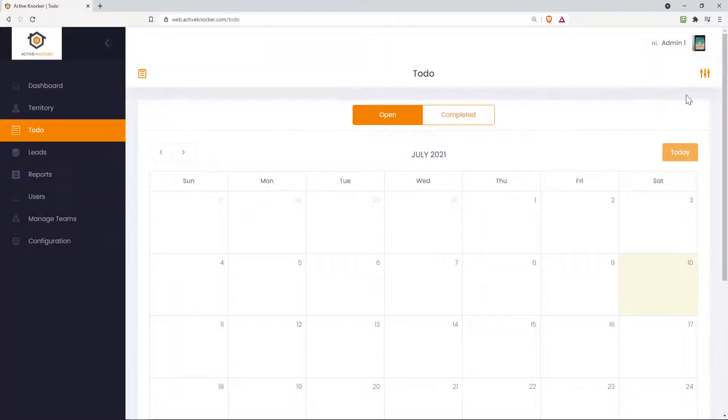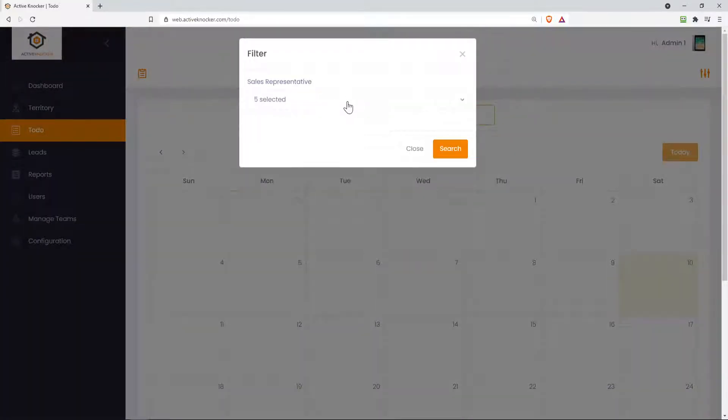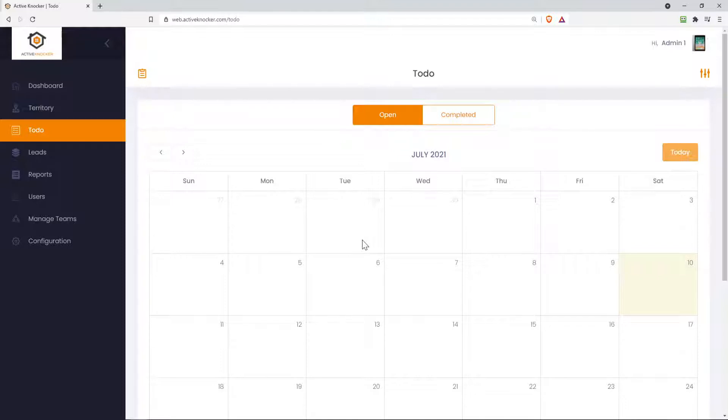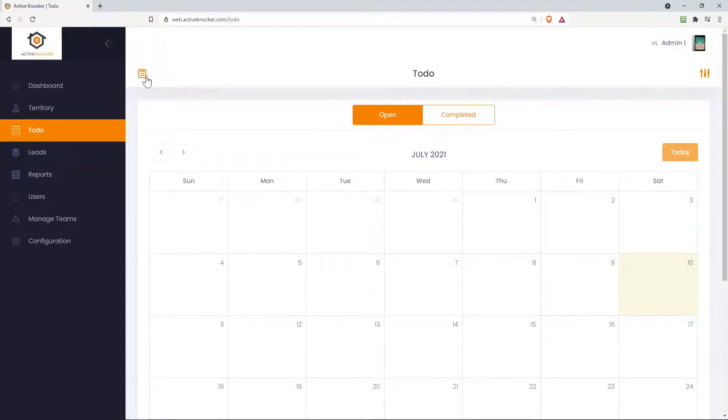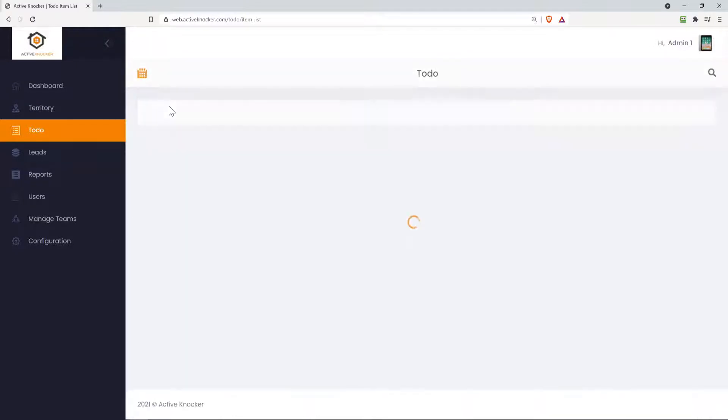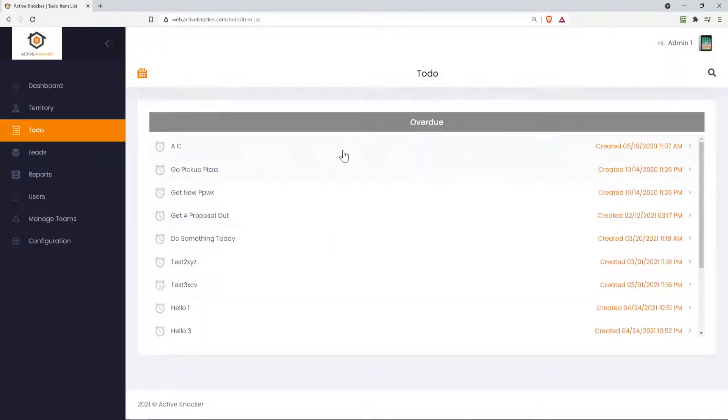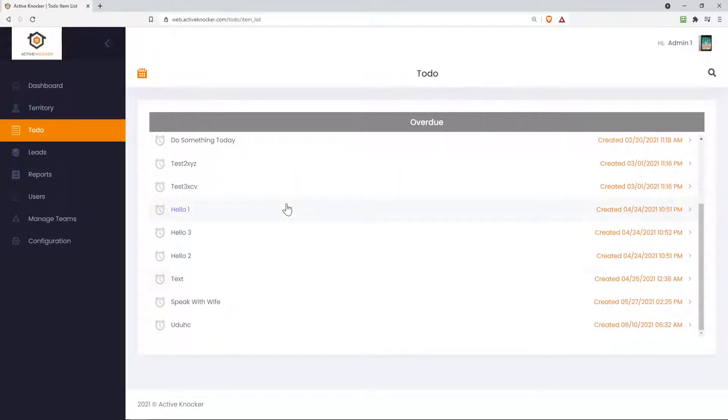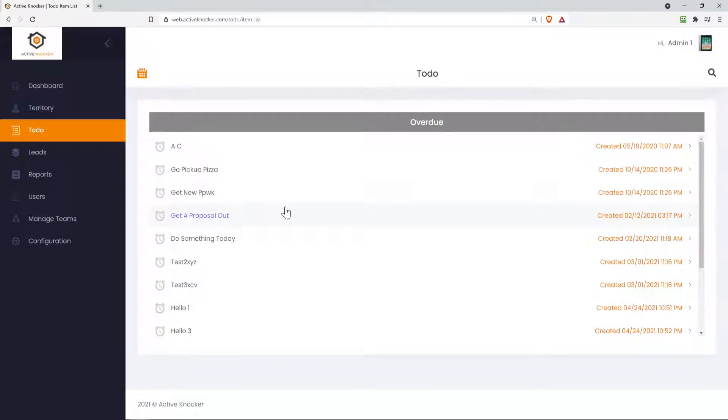And then over here on the upper right-hand side, we have a filter icon. So maybe you want to filter the to-dos that are already open or completed by the certain sales representatives. Of course, depending on your privileges, you'll be able to do those things. Here on the upper left-hand side, we even have a list view. So if you had open to-dos tasks, you can click on the list view and take a look at them on an actual list.